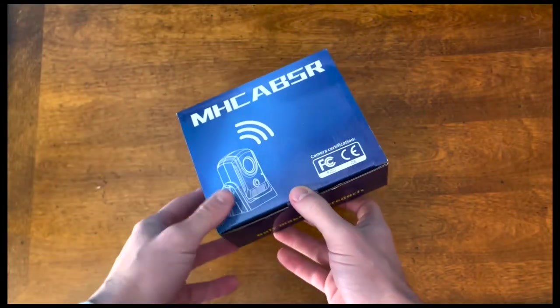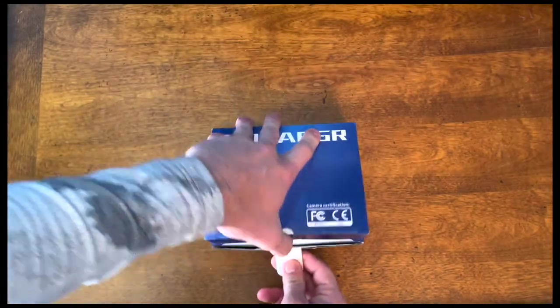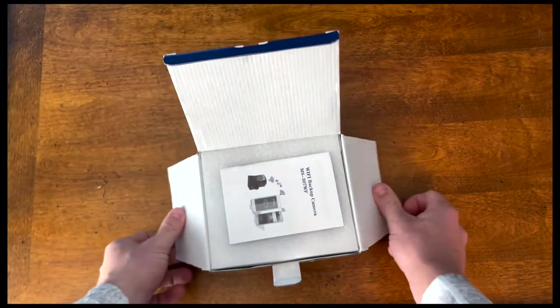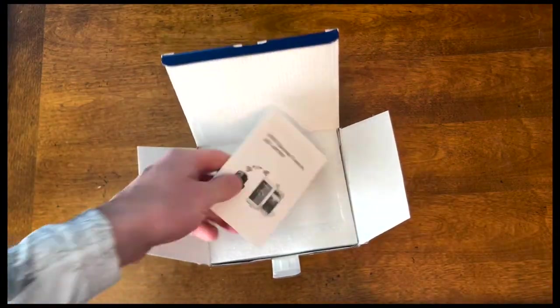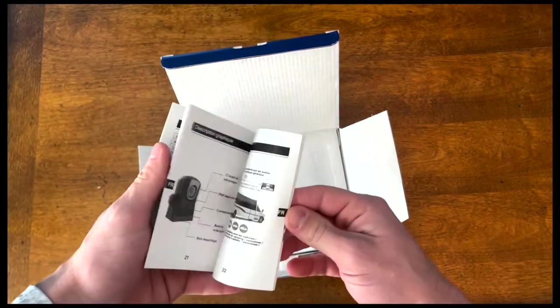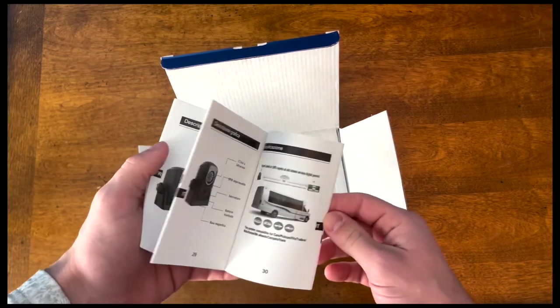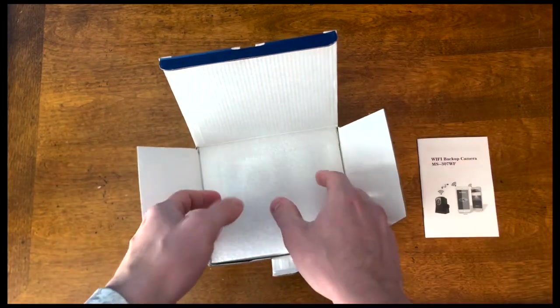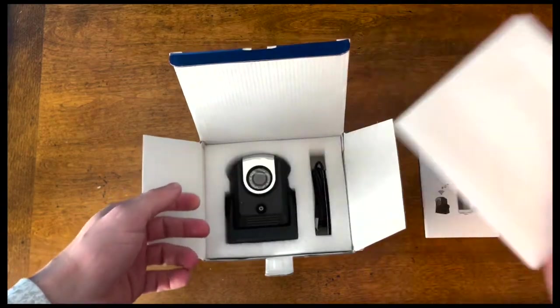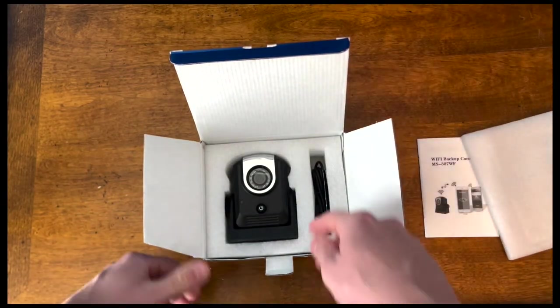Let's go ahead and get into the unboxing. Right off the bat you see the owner's manual or user's guide. That'll be pretty helpful in setting this up. You take out this piece of styrofoam here and you get right into the camera.